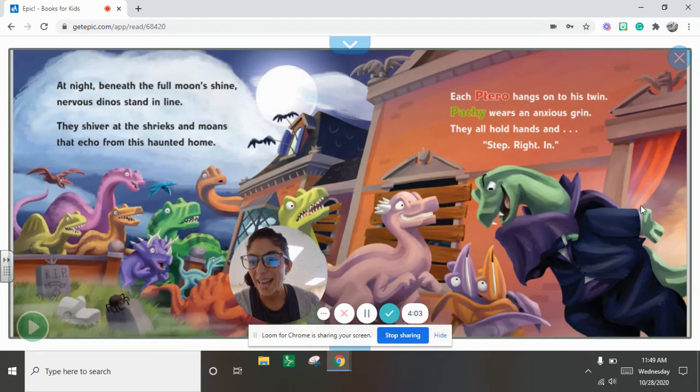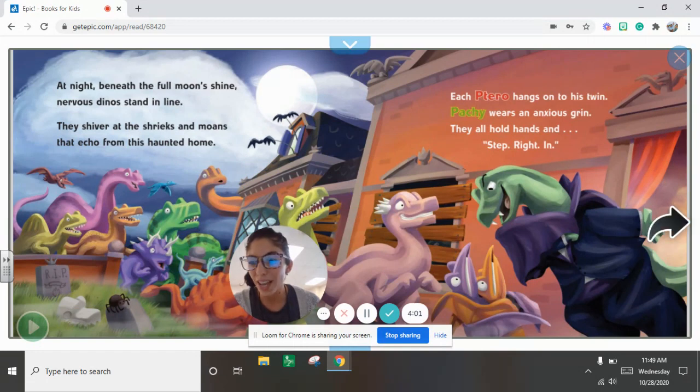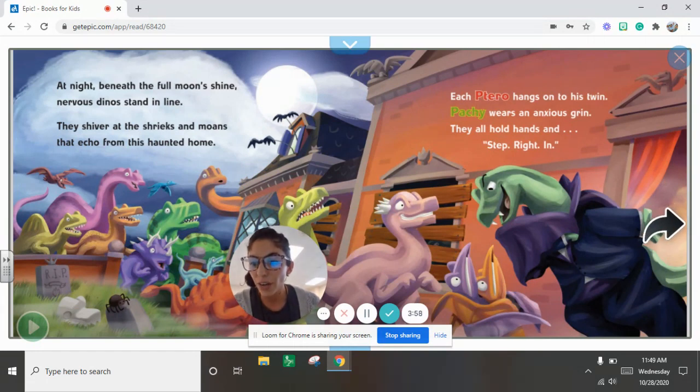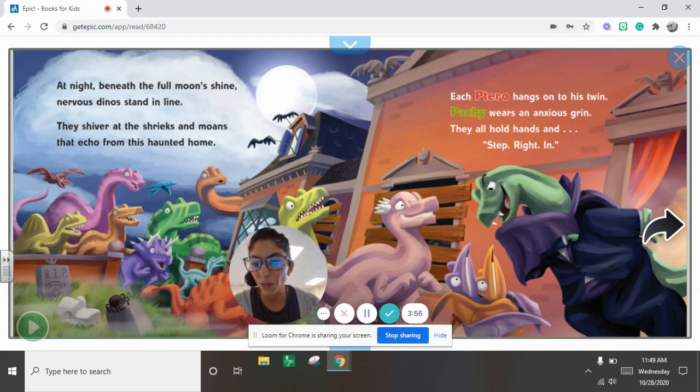At night beneath the full moon shine, nervous dinos stand in line. They shiver at the shrieks and moans that echo from this haunted home.